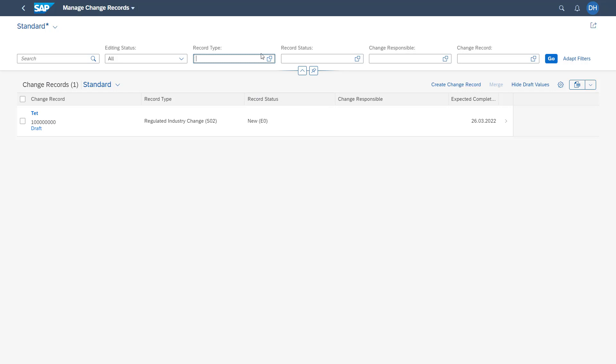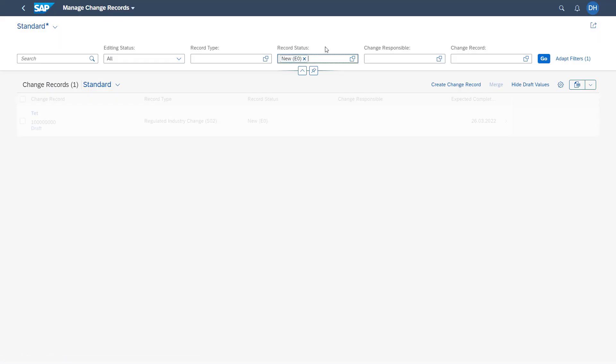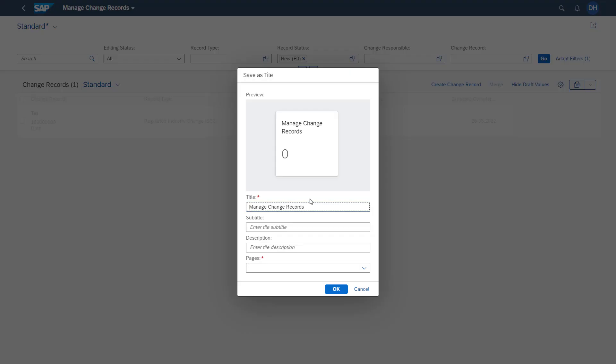For example, if you only want to see the change records with record status is zero, we are selecting this filter on the tab level. And then by accessing the share button in the upper right corner, you see here the button save as tile. We have here the possibility to create our own app variant with the predefined filters.